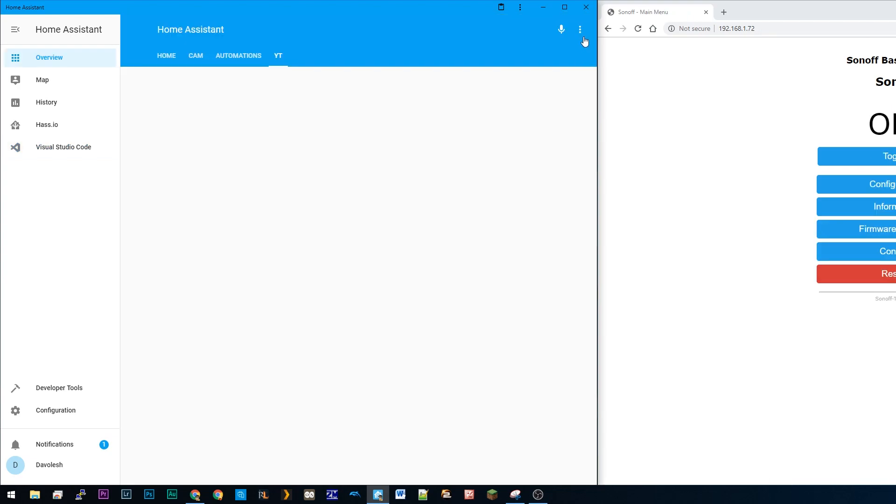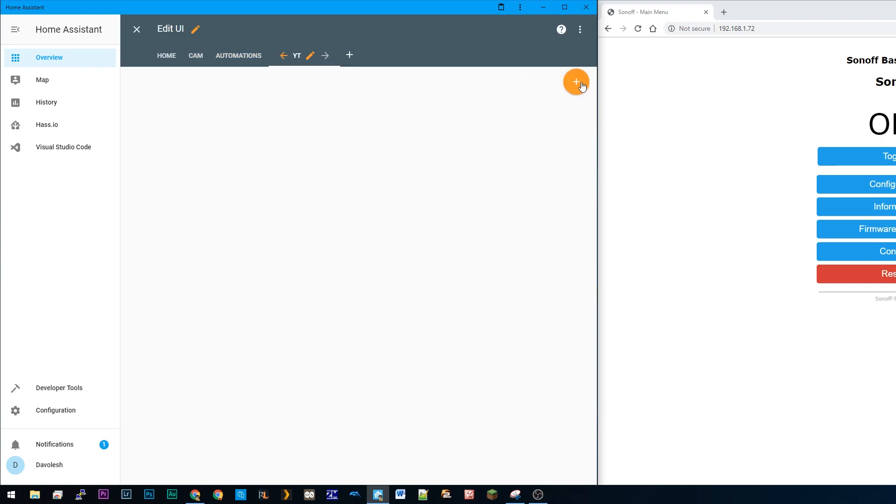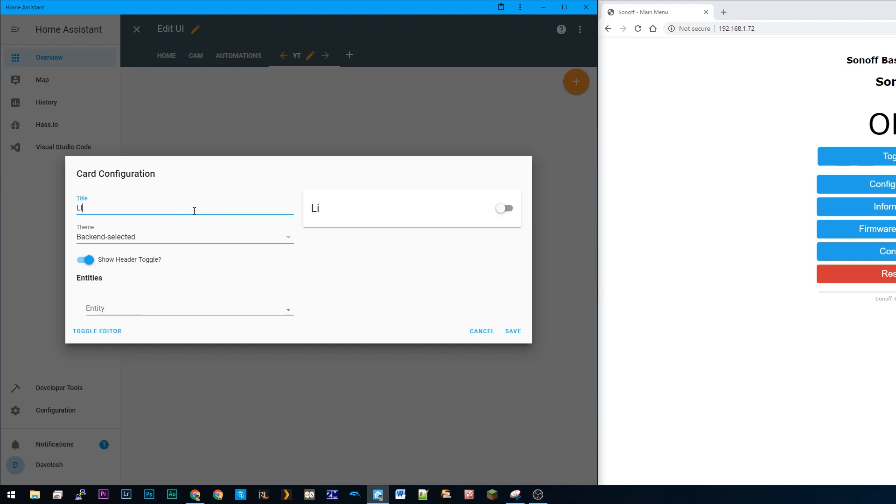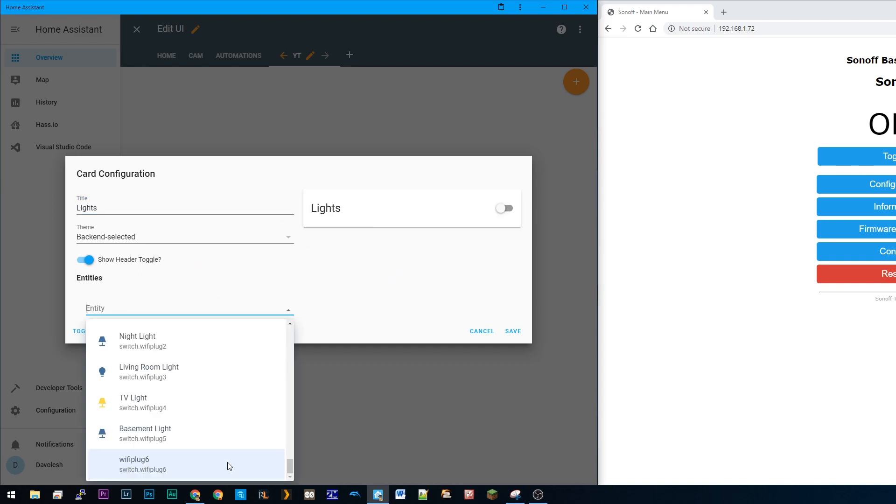In Home Assistant I'm gonna go to configure UI. I'm gonna add a UI called entities and I'm gonna search for my entity called switch.wifiplug6.